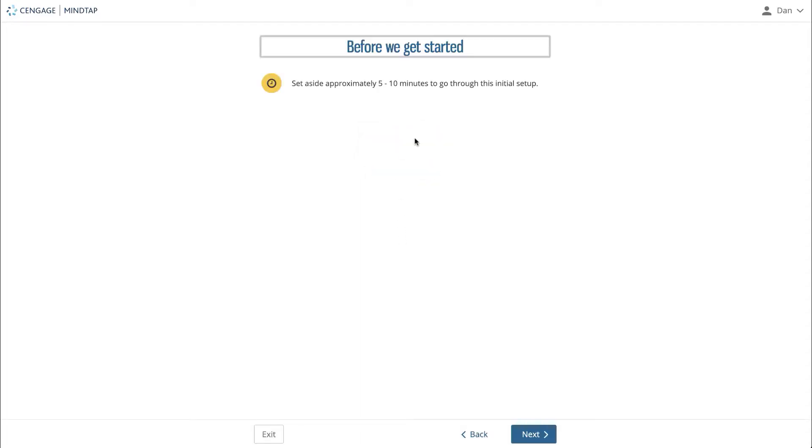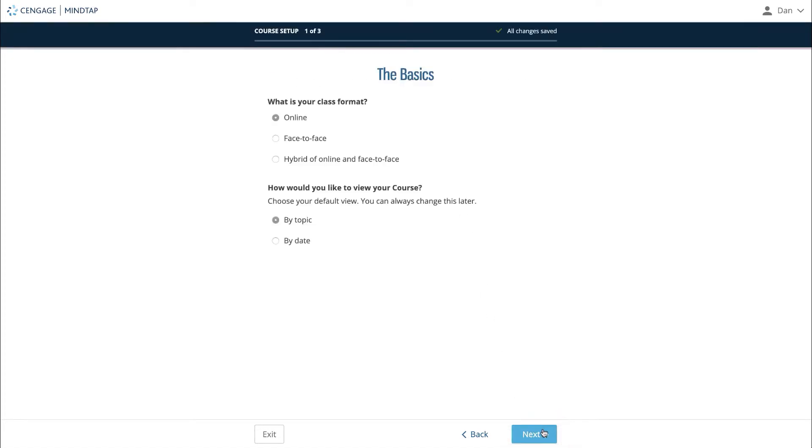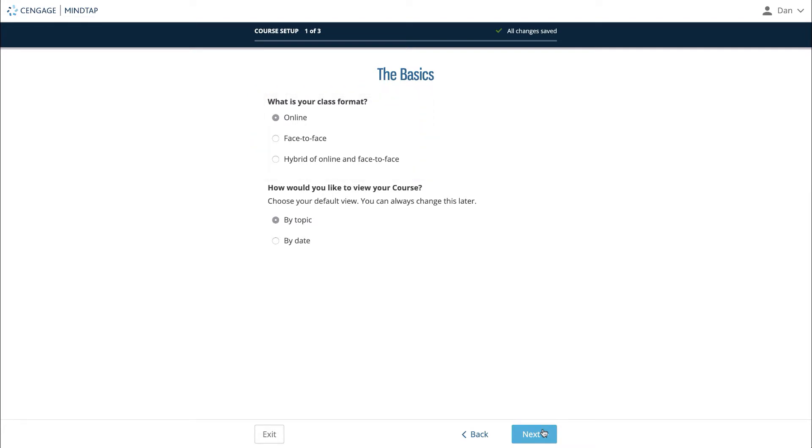We estimate that this setup will take about a few minutes. Click next. On step one, you'll be asked if your course is an online course, a face-to-face course, or a hybrid of the two. The next option will ask if you'd like your course to be displayed by topic or by date.